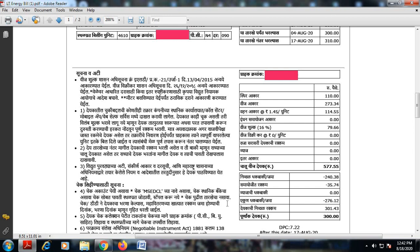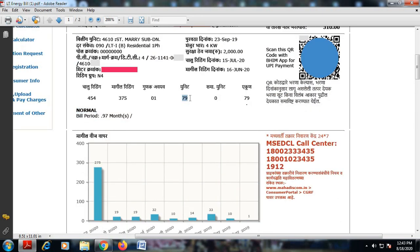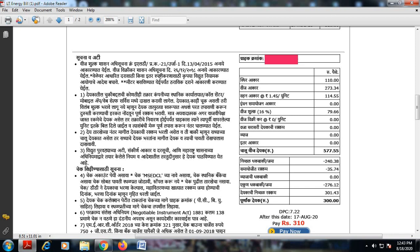The electricity bill is categorized into fixed and variable charges, depending on how much electricity you are consuming. You can observe that I have consumed 79 units. First and foremost, the fixed charges are Rs. 110. Then there are energy charges called Viz Aqar — depending on the units consumed, the rate applied comes to Rs. 273.